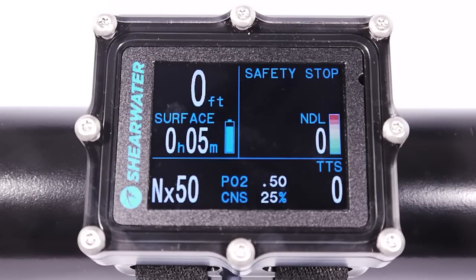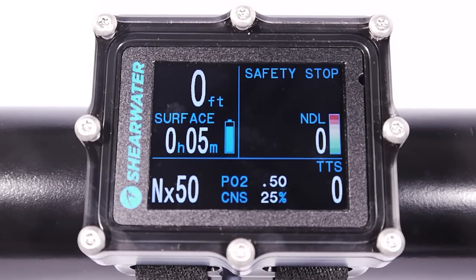This instructional video for the Shearwater Petrel Nitrox Recreational Mode will cover advanced setup, including the dive setup menu versus the system setup menu, decompression settings including conservatism and safety stop options, and the advanced configuration menu.